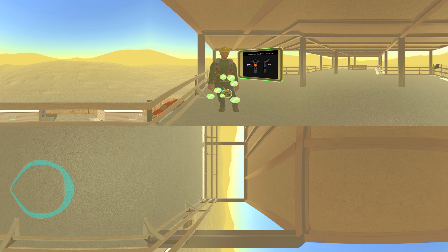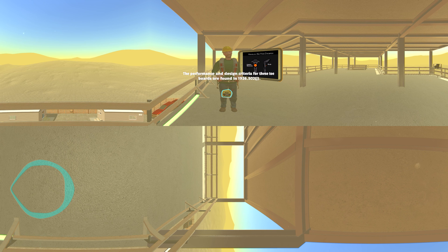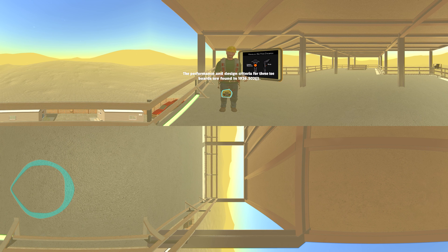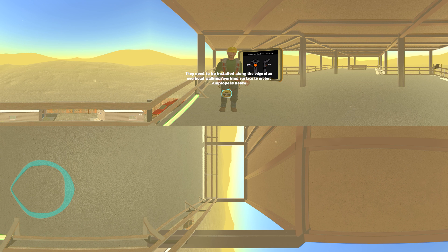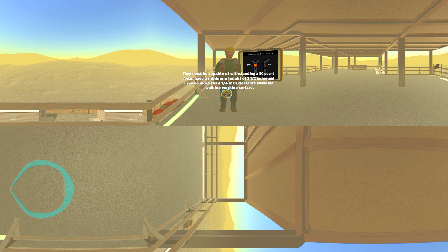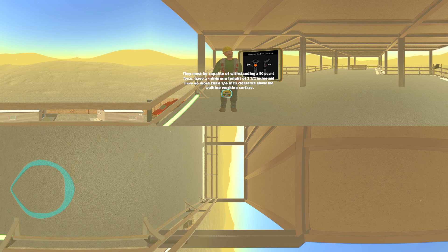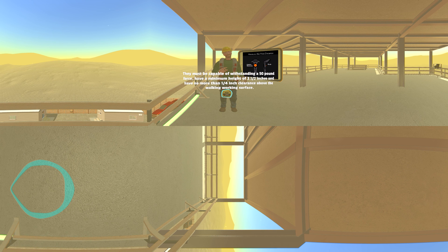The performance and design criteria for these toeboards are found in 1926.502(j). They need to be installed along the edge of an overhead walking working surface to protect employees below. They must be capable of withstanding a 50-pound force, have a minimum height of three and a half inches, and have no more than a quarter-inch clearance above the walking working surface.